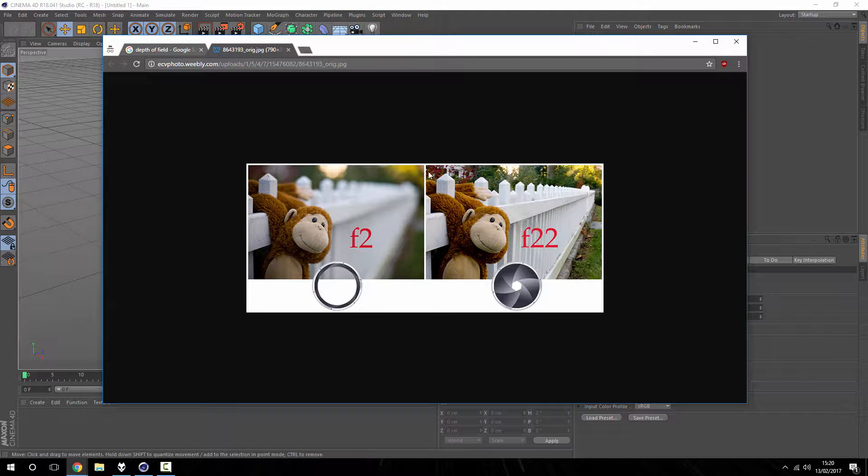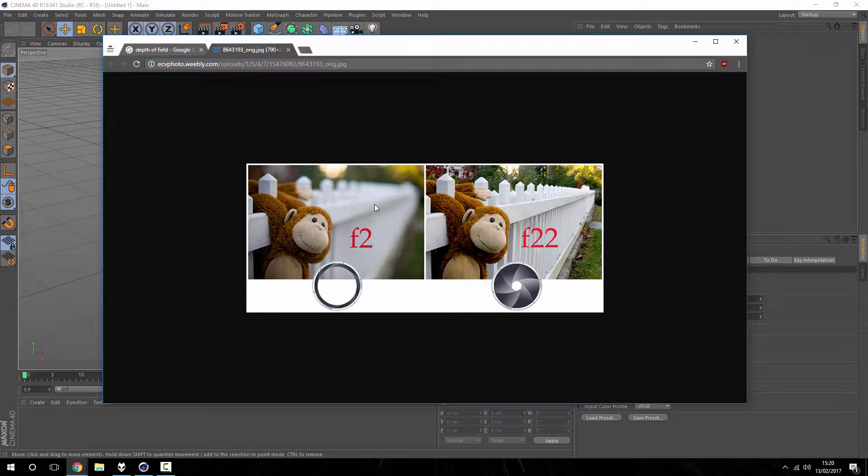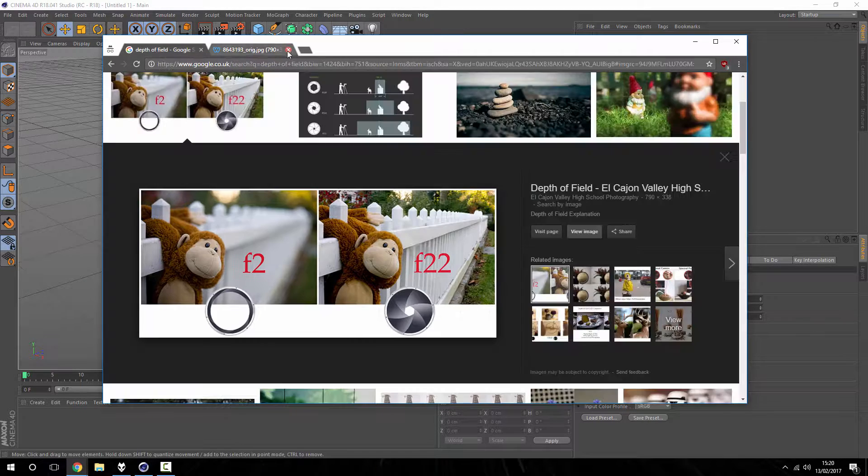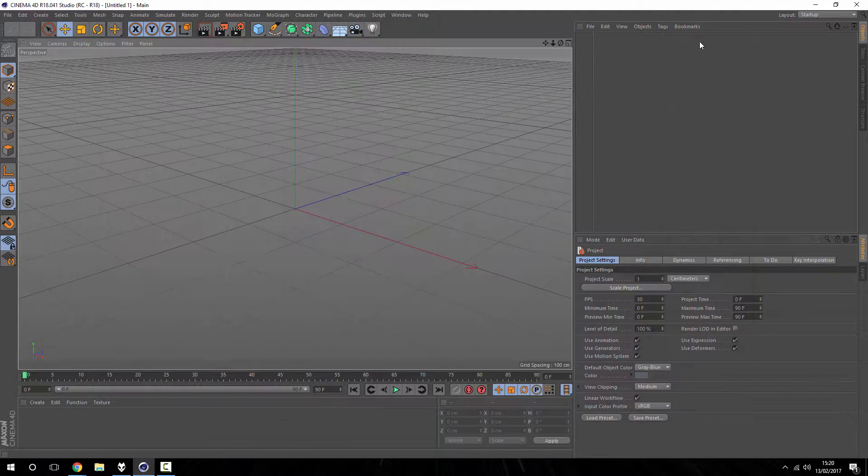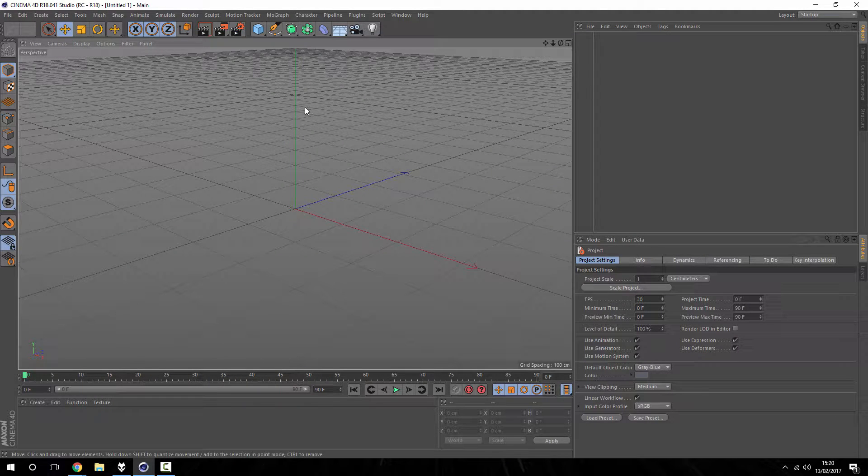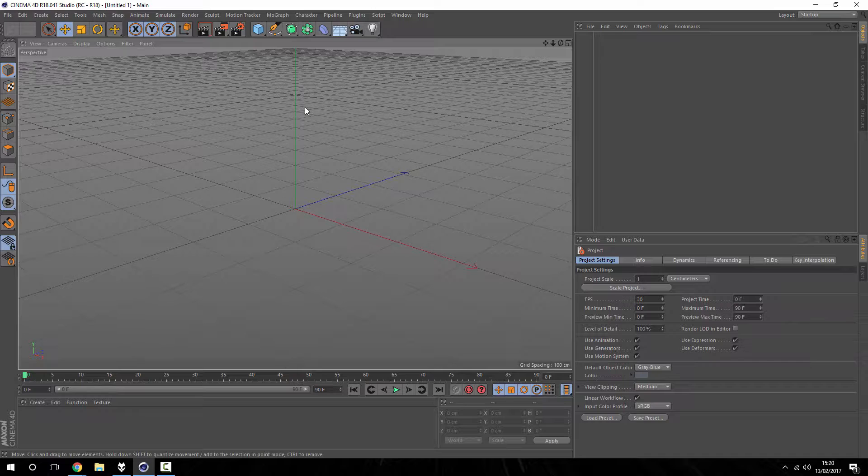But generally speaking, this image is as sharp all over as it is when it was taken, whereas this one has this blurred background put in. So why you would want to do this really in Cinema 4D is to give your project, your environment, that sense of scale, the sense of depth.